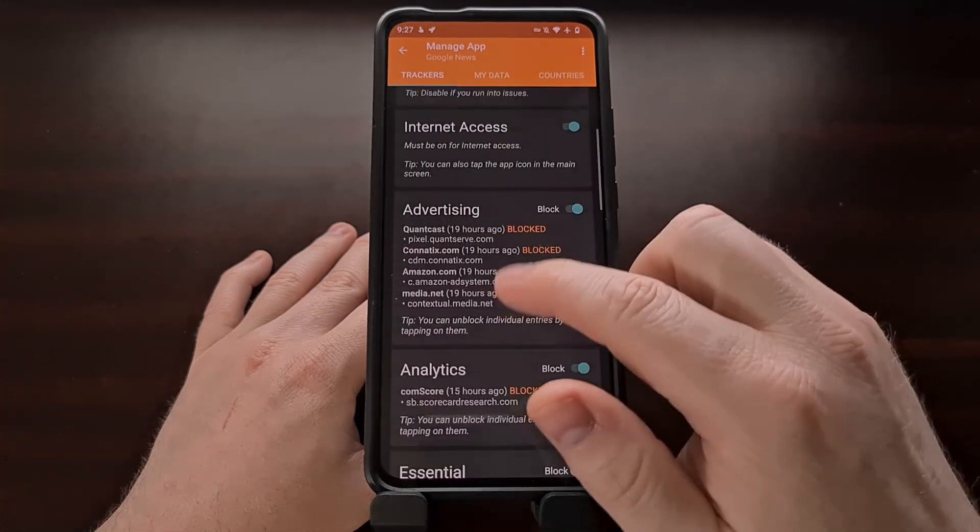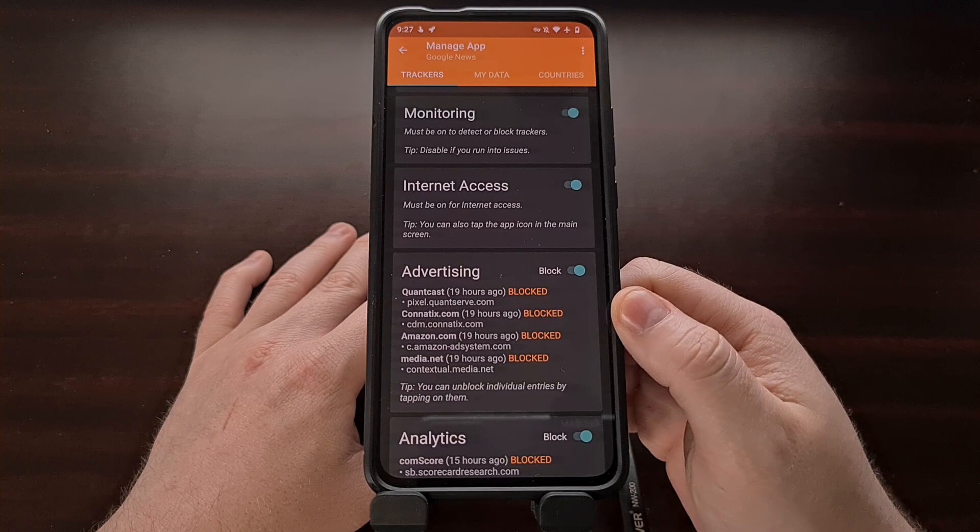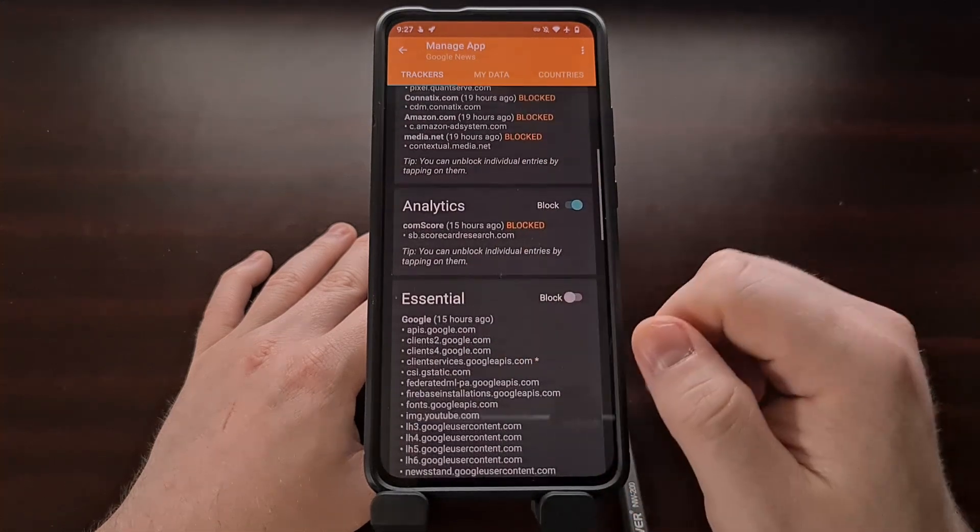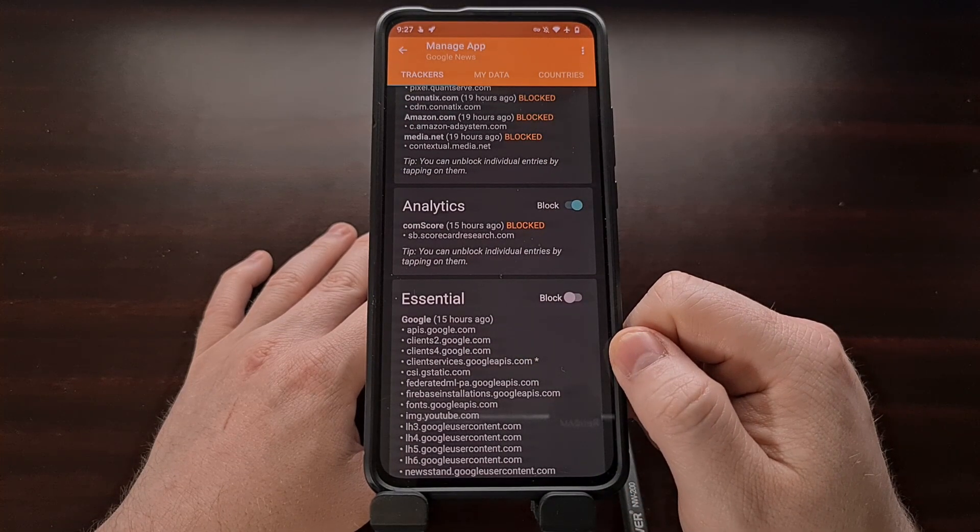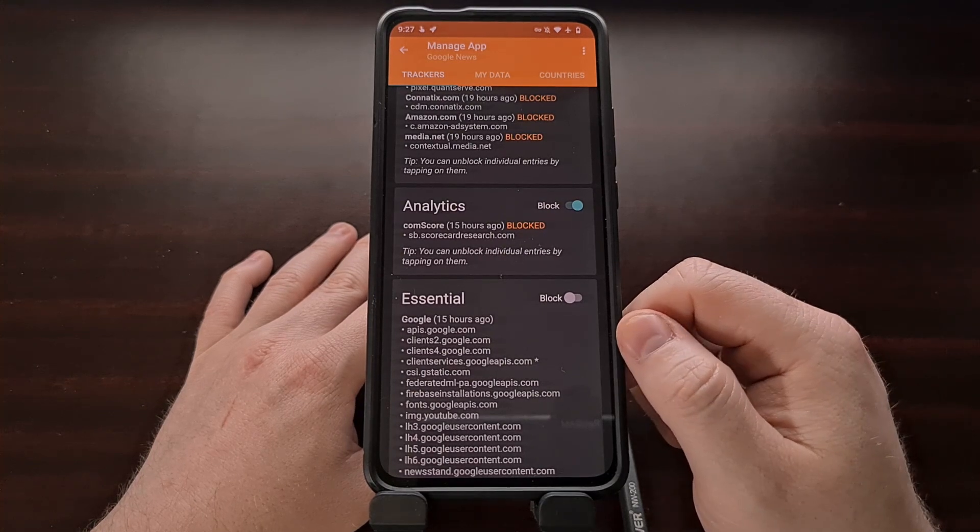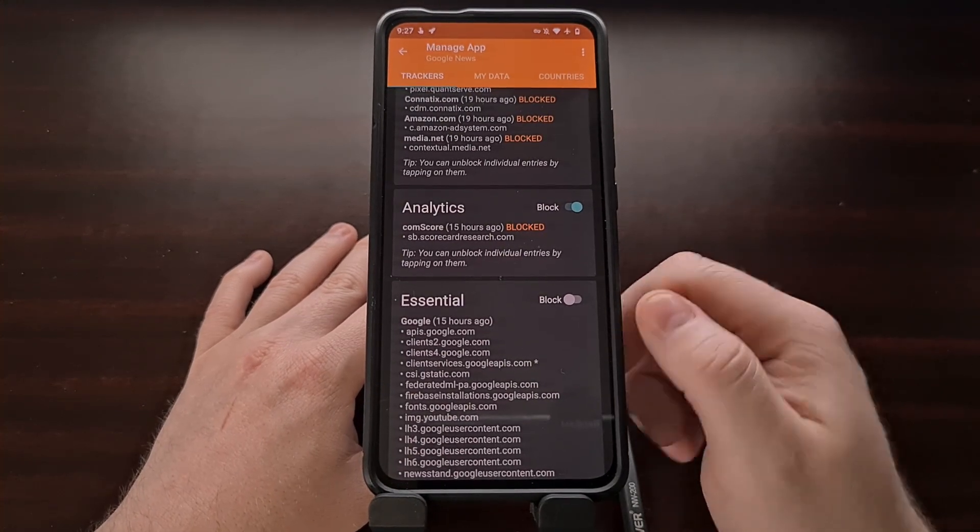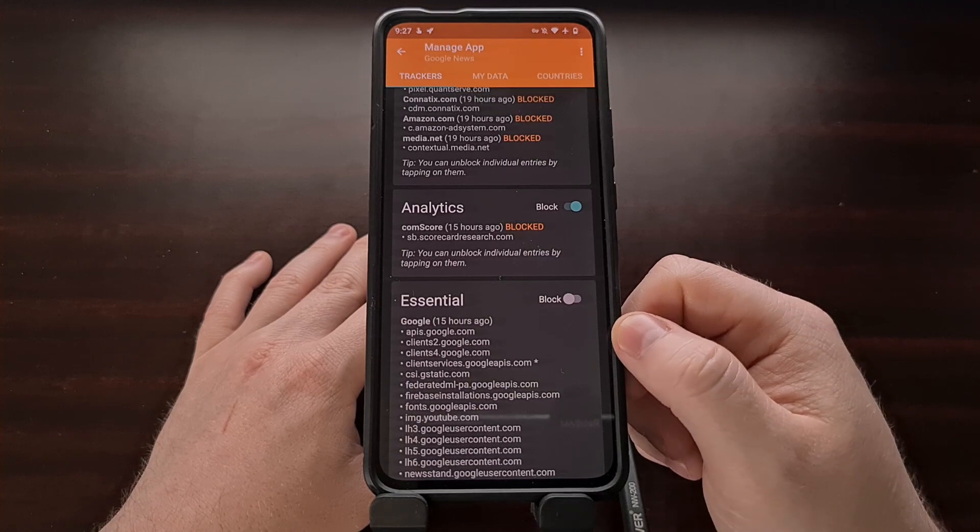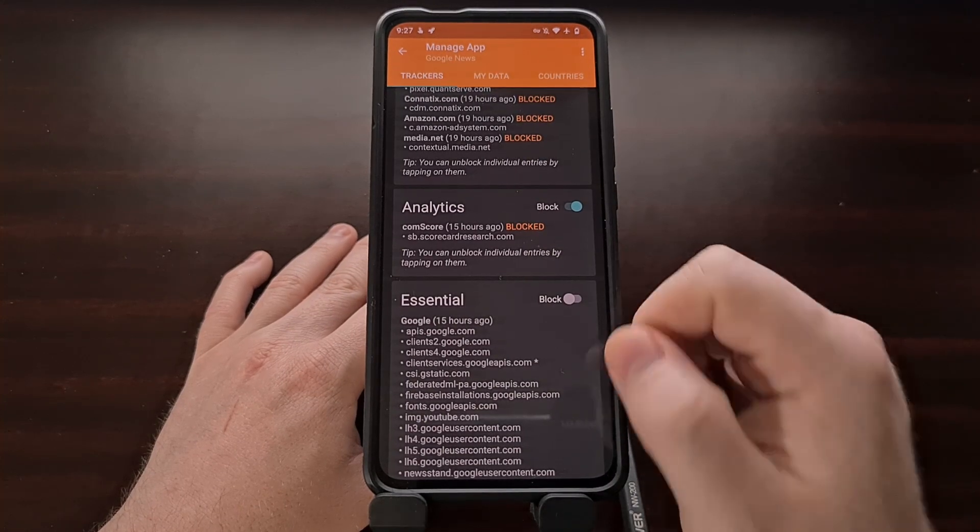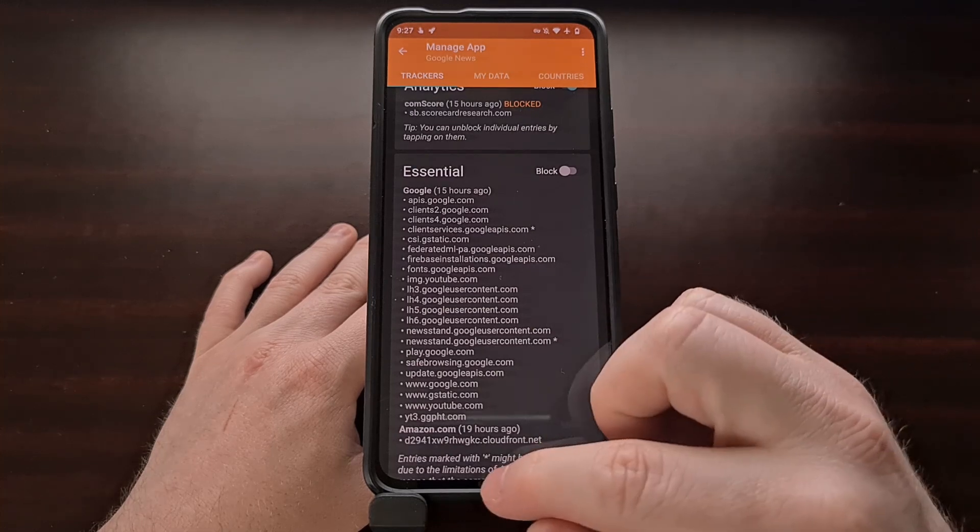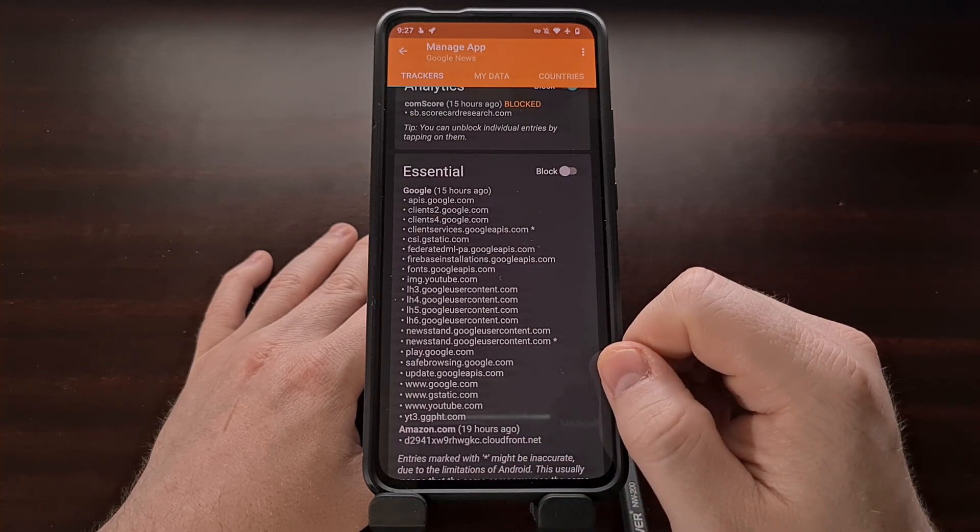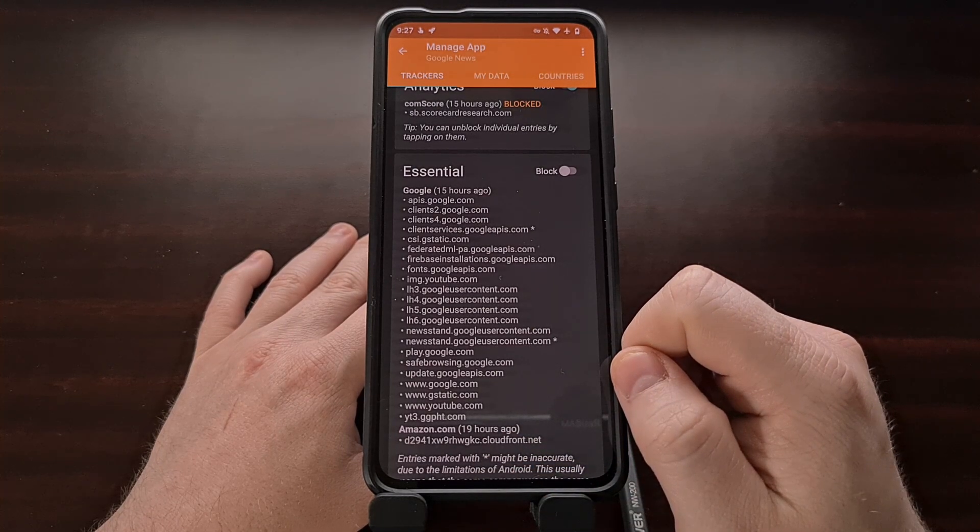So I do like the ability to enforce strict blocking across the entire device. But then being able to manually come in after noticing that Google News was not updating properly, that I could just come in here and disable this in order to get Google News to function well.